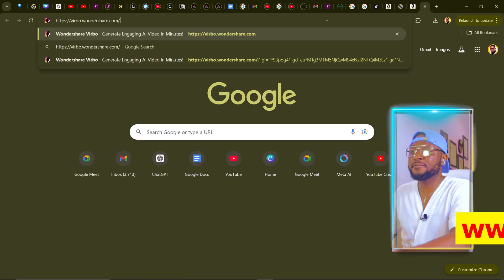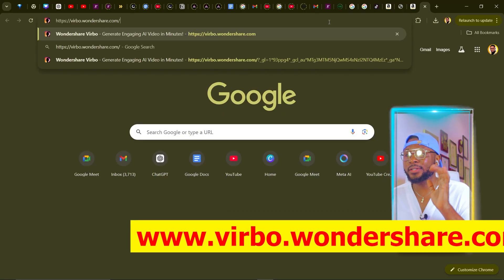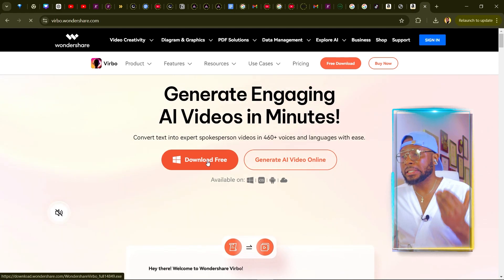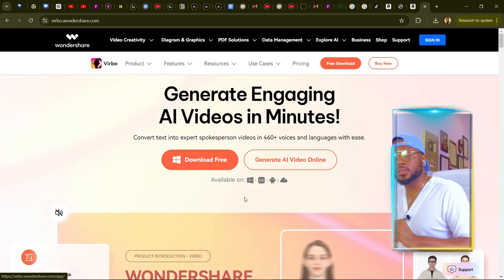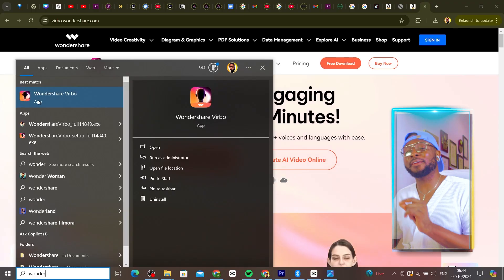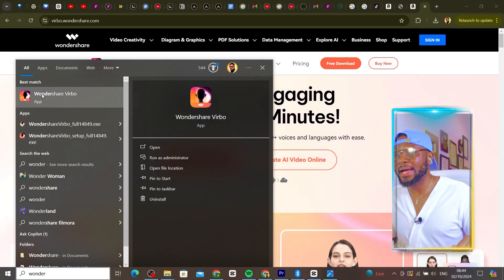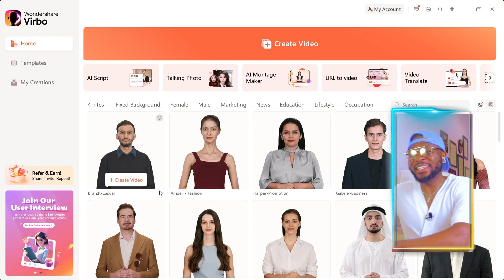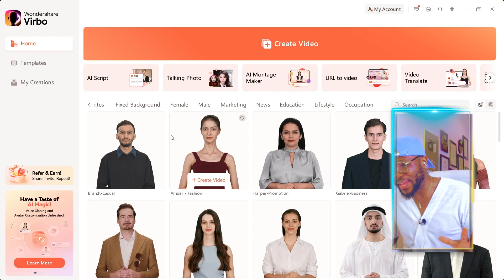To get started, the first thing you need to do is go ahead and download our star software, and that is vebo.wondershare.com. I'm going to be leaving the link in the description. Click on the link to download it. Once you download it, go ahead and install it. Now that I've installed the software, I'm going to open it so I can get started.